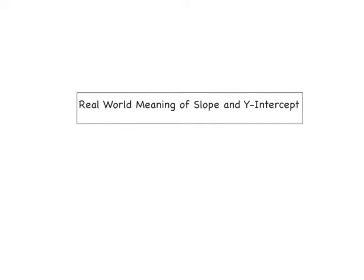Hi, boys and girls. First, let me say that I am being a dork right now because I'm super excited that I can finally change the font on the text and the size of the text on this app. So yeah, that's really cool.